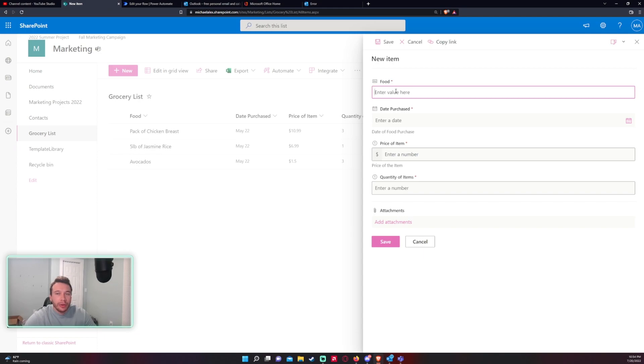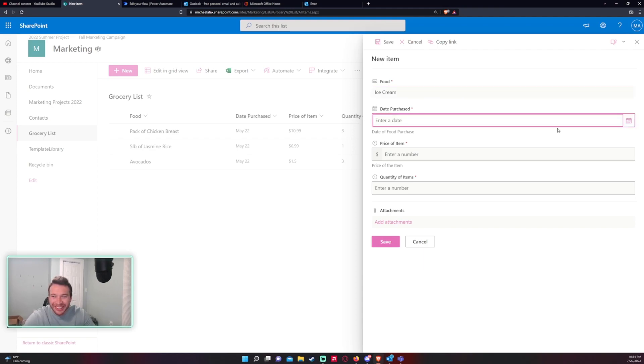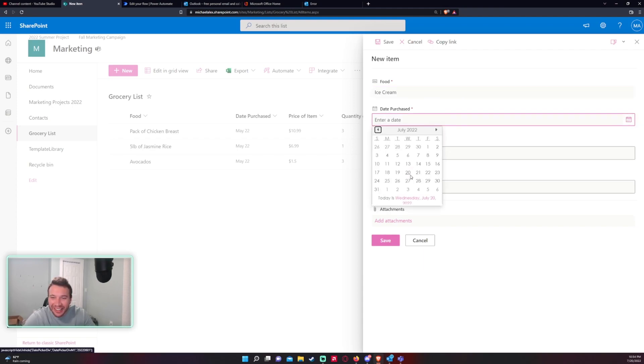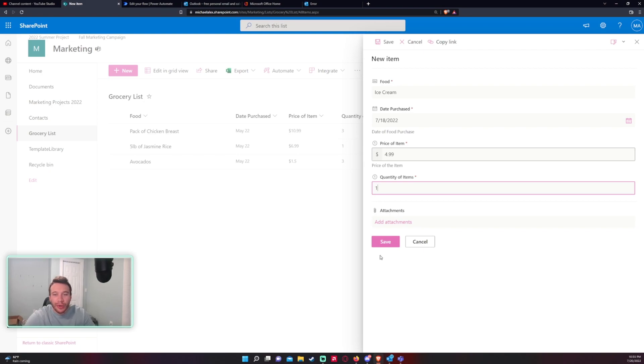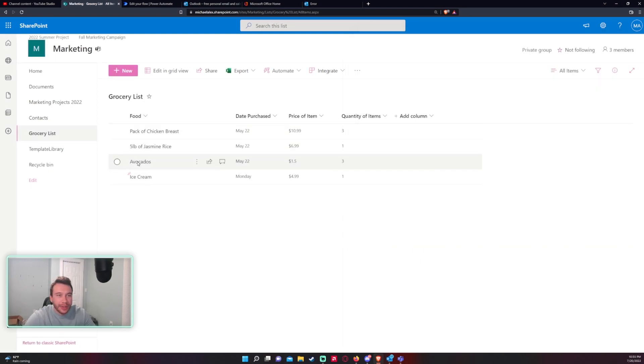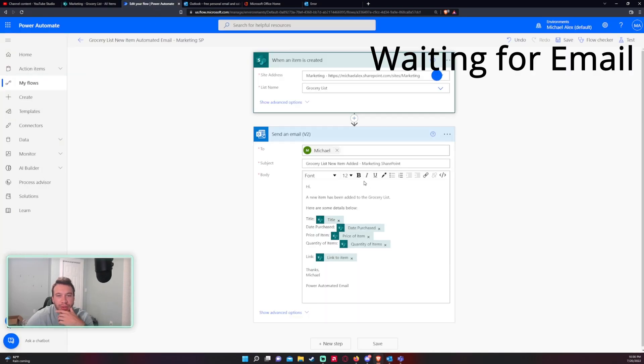Let's go ahead and click on new. Food, let's say we got ice cream which I don't really eat too much but let's add it. Let's see I got this on Monday price of item we'll do 4.99, quantity let's just say we got one. Click on save. All right so we should begin an email in our Outlook shortly. The flow looks correct to me.